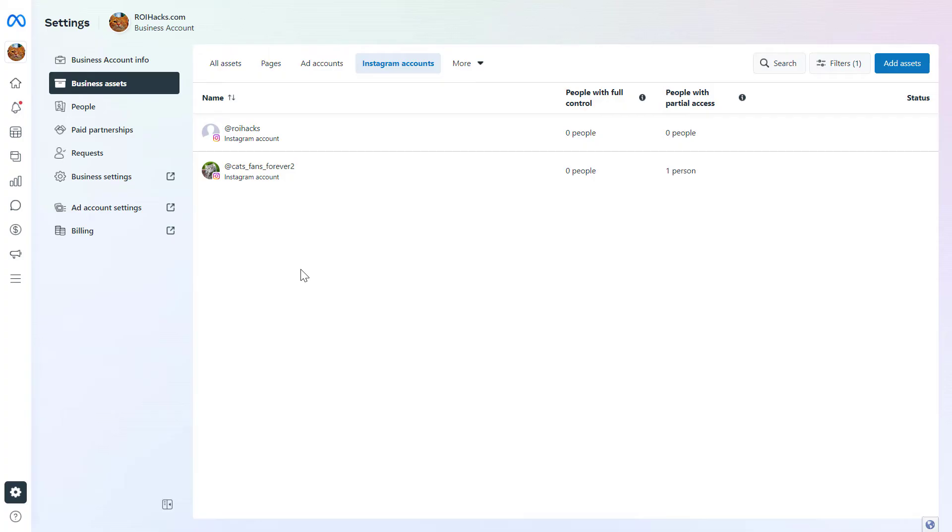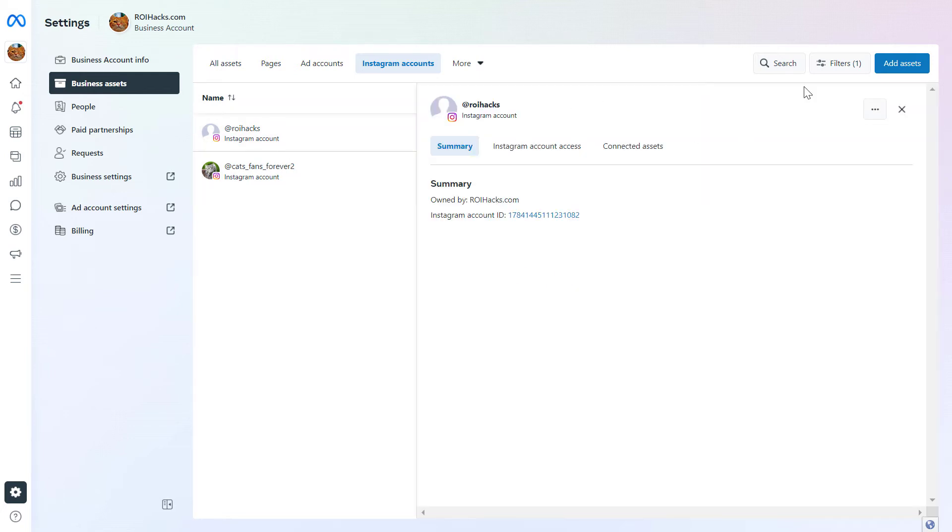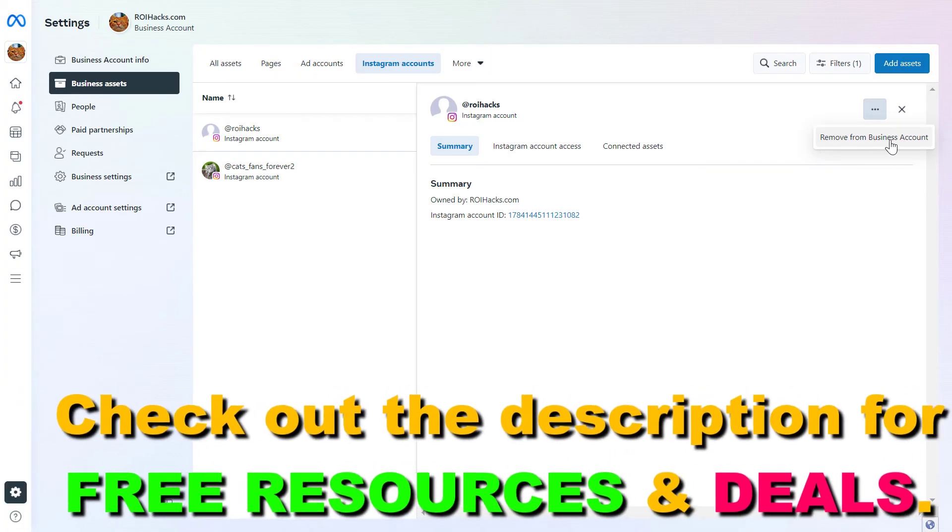If you want to remove this Instagram business account from this Meta Business Suite, all you have to do is select the account we want to remove, then click on the three dots in this line. As you can see here is where you can remove this from the business account.